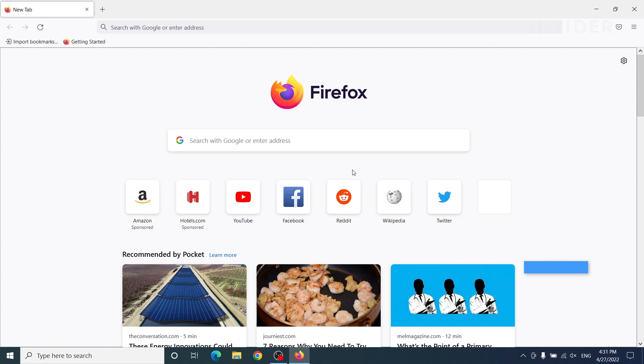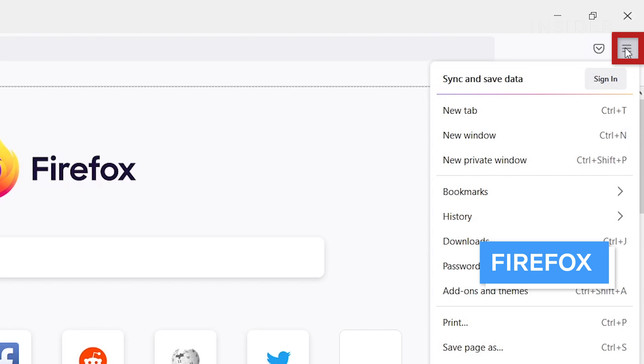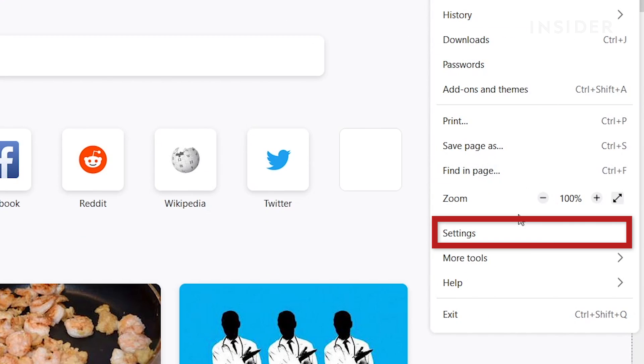In Firefox, click the Hamburger menu, and then open Settings.